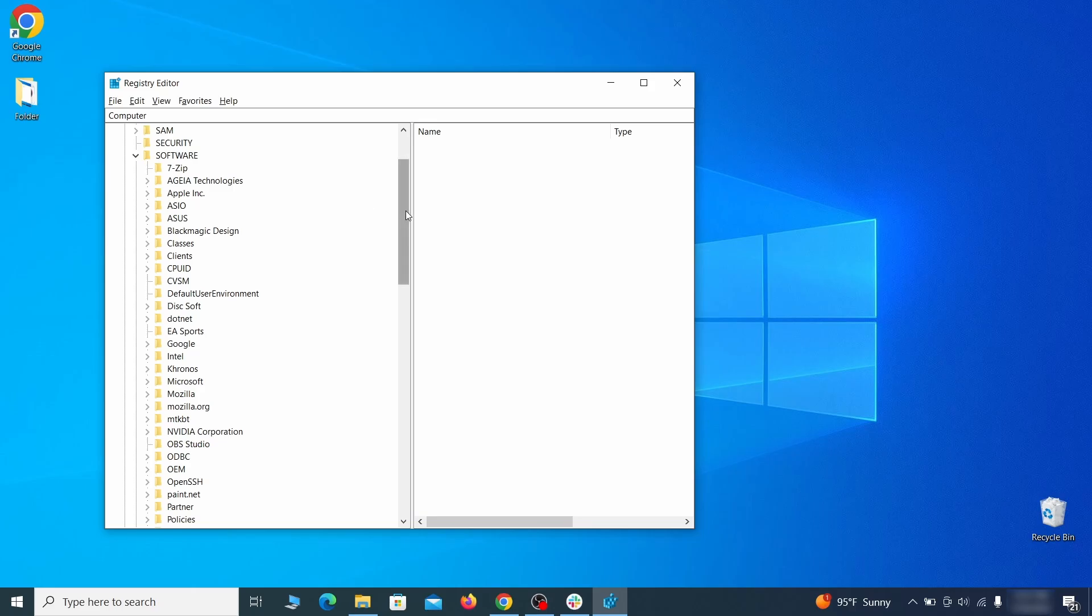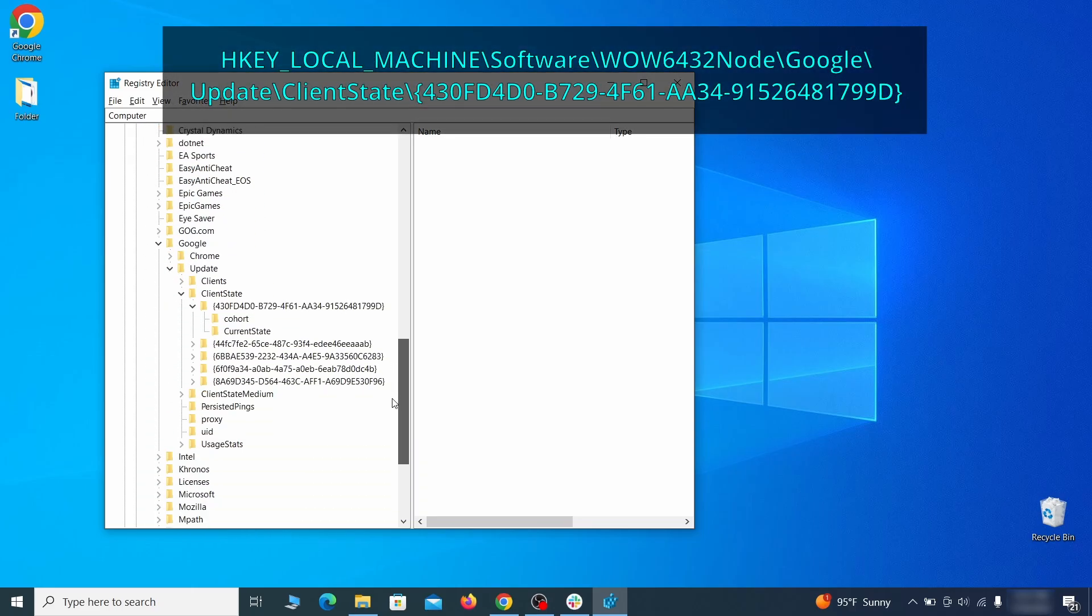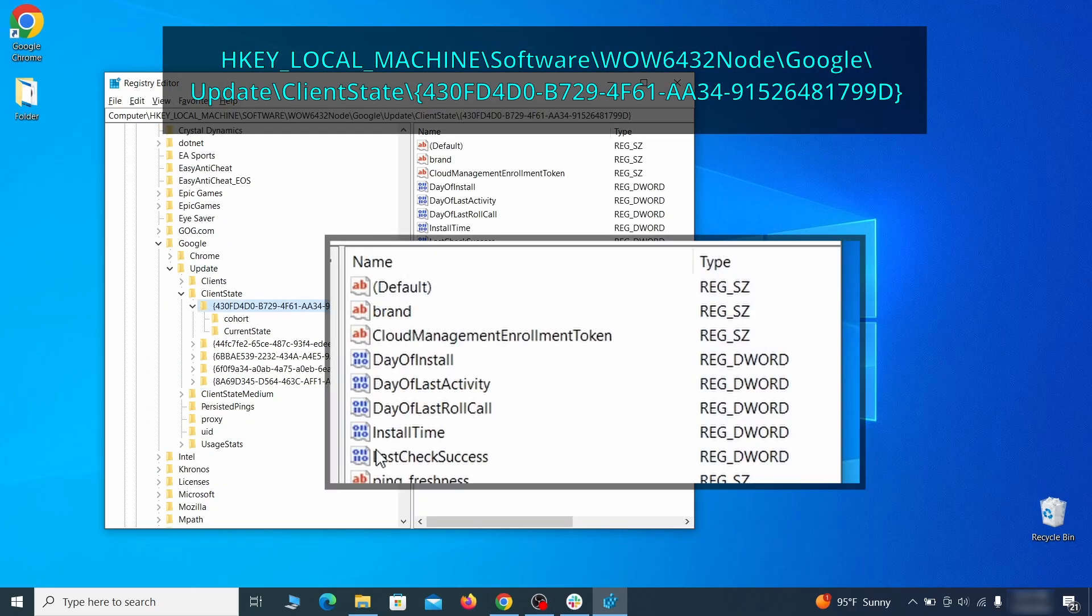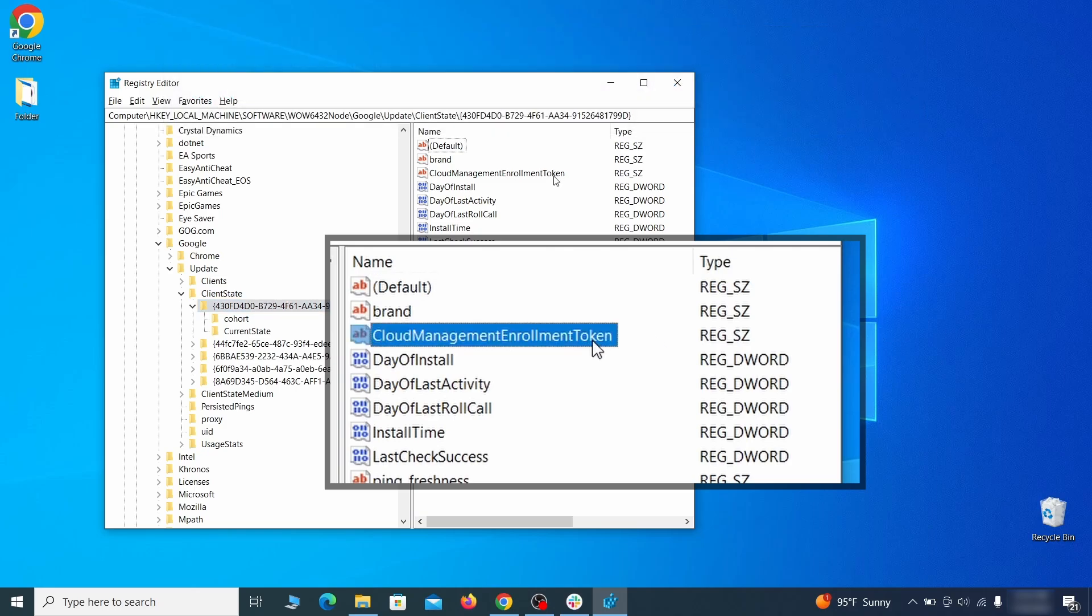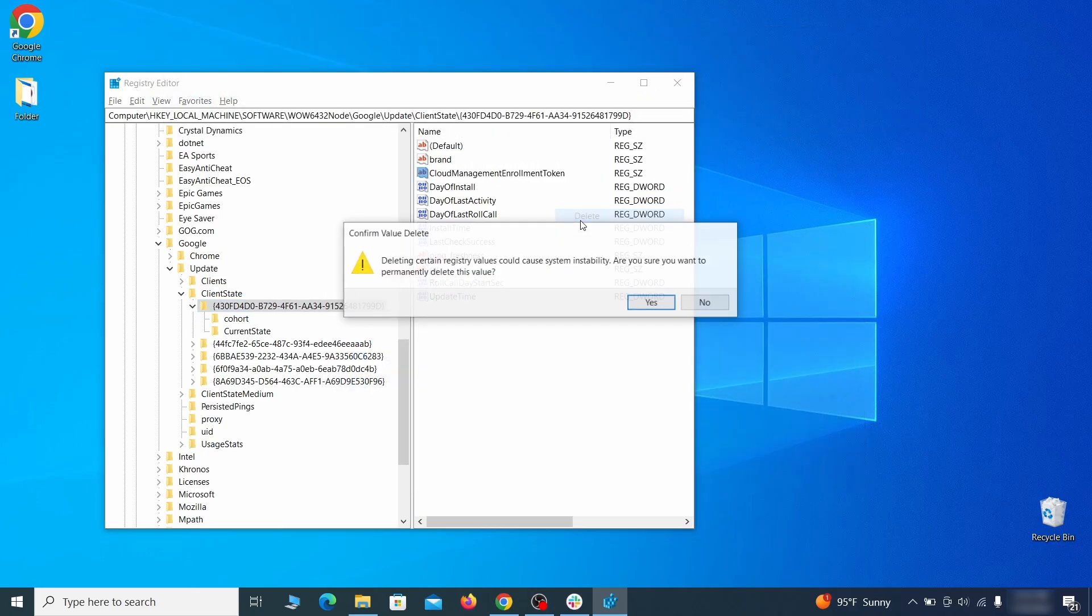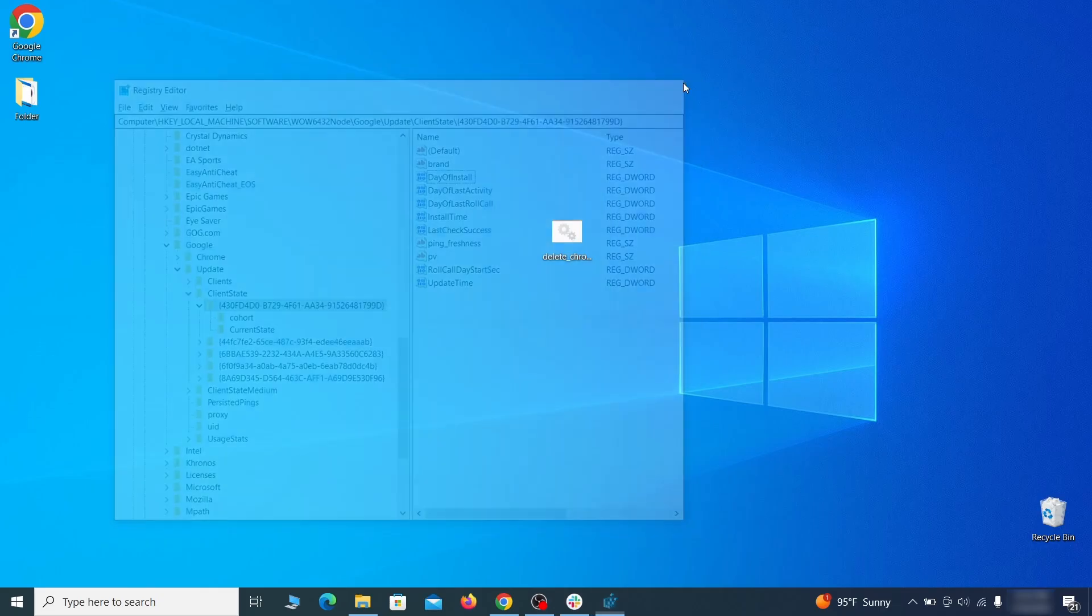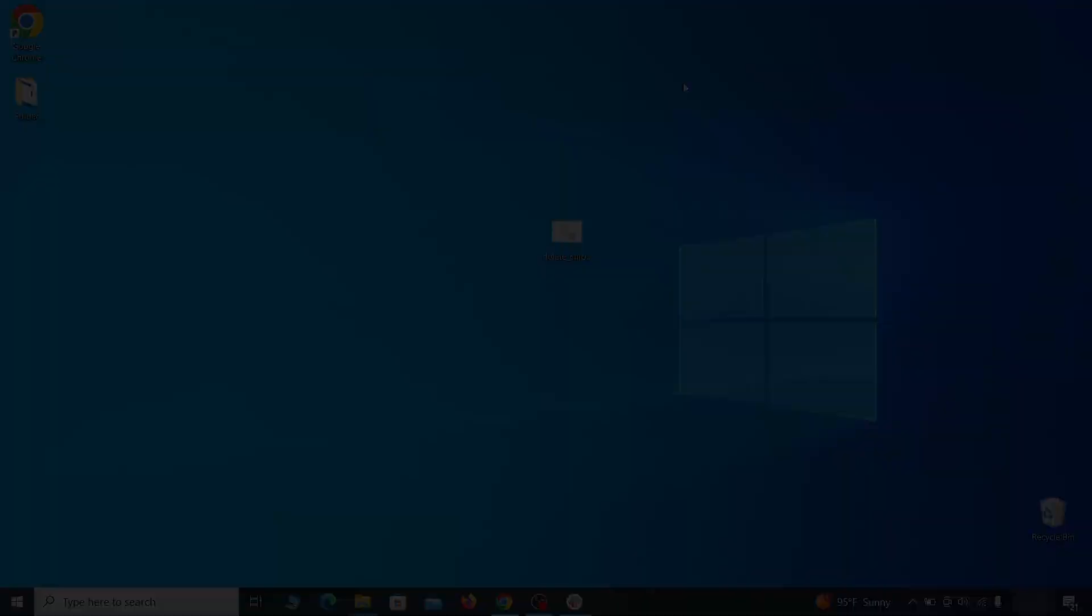Finally, go to the Registry key you see on your screen, select it, and see if there's a value named Cloud Management Enrollment Token in the right panel. If such a value exists, delete it. After all this is done, there should be no more Registry keys that enforces the hijacker policy in your browser.